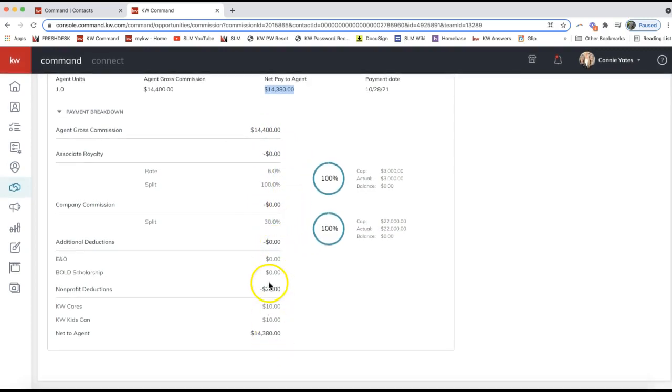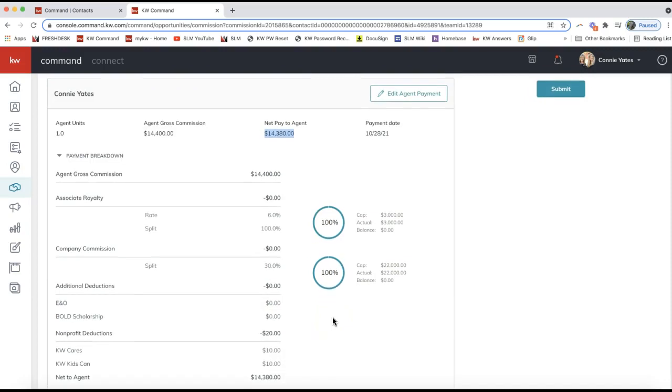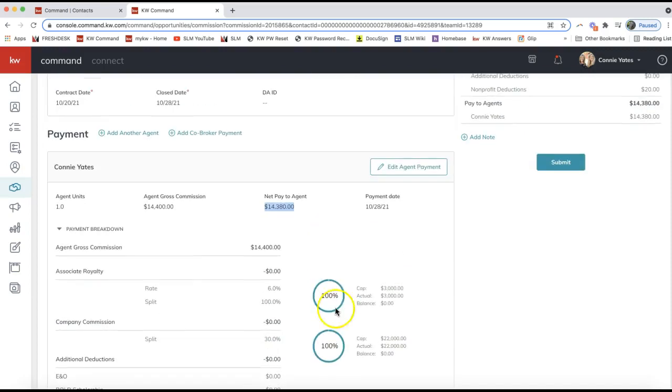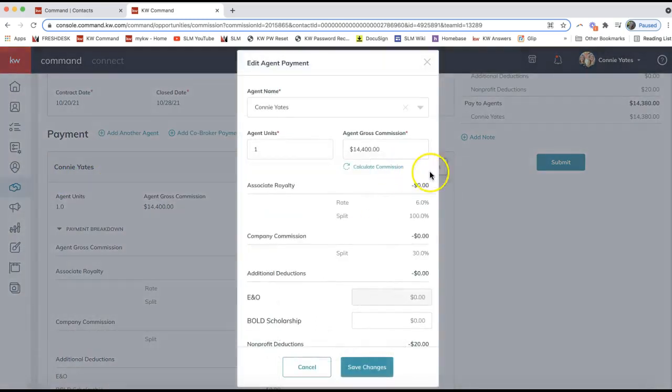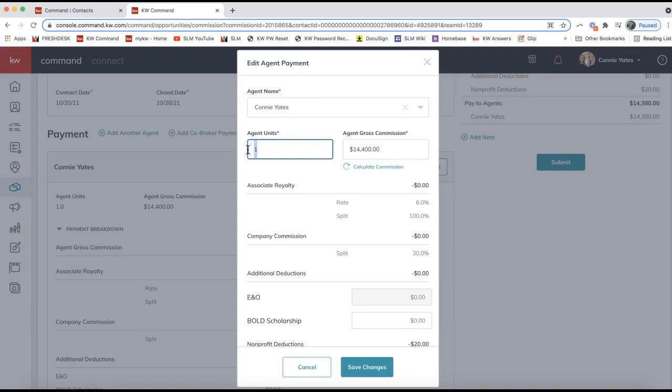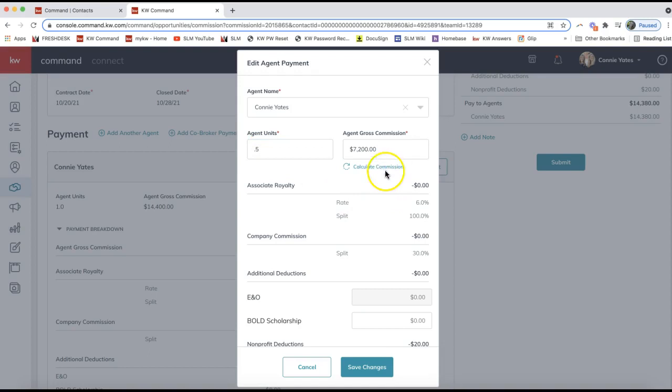In order to split this with another agent in your office, whether you're on a team or just co-listing, you will want to click Edit Agent Payment first, next to your name. We need to change the agent unit number. The agent unit number will always equal one. So in order to split this transaction, if you're splitting this 50-50, we'll want to change the agent unit to 0.5 and click Calculate Commission. You'll see it updates that for you.